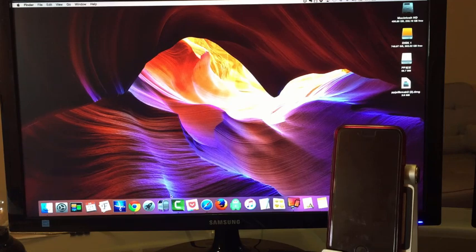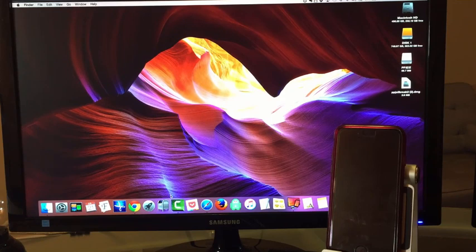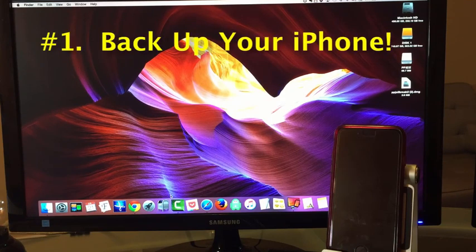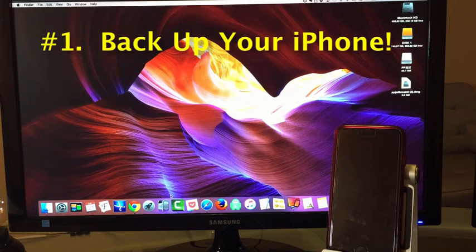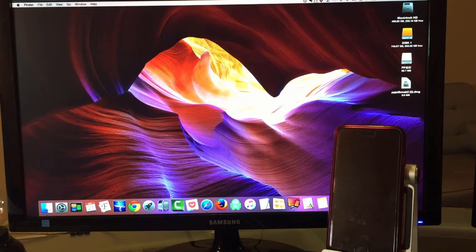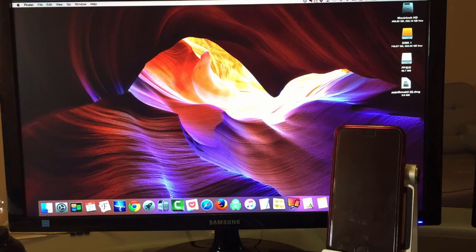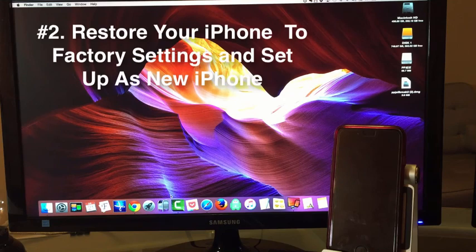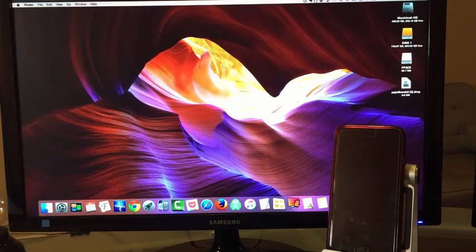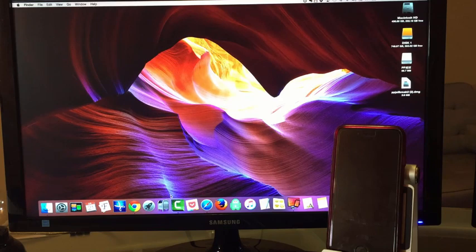The first thing you want to do is back up your iPhone. If you don't know how to back up your iPhone, I'm going to show you in a quick video. And then from that point, you want to restore your iPhone to factory settings and set it up as a new iPhone. I'll leave a link below to the video that shows you how to do that.